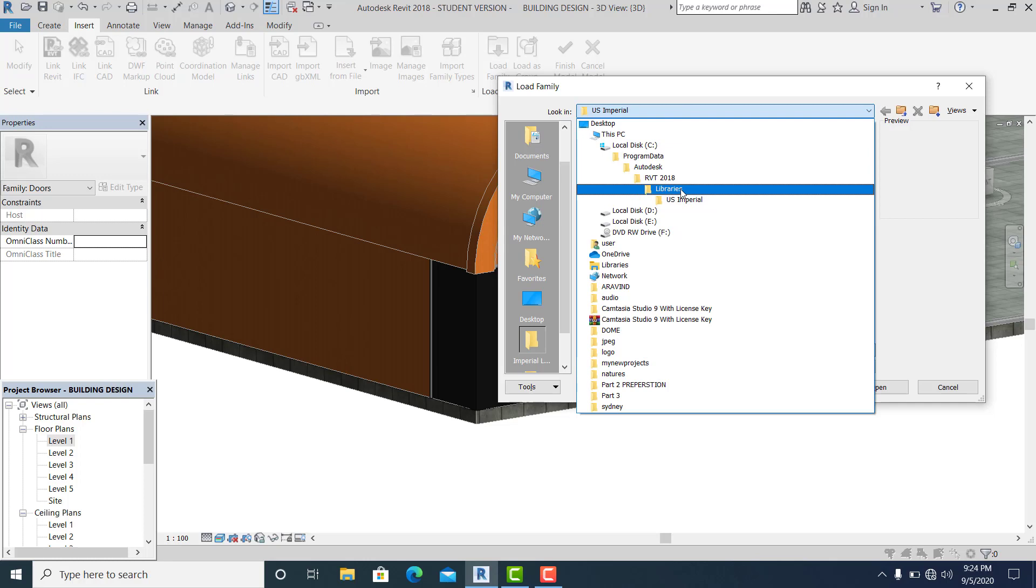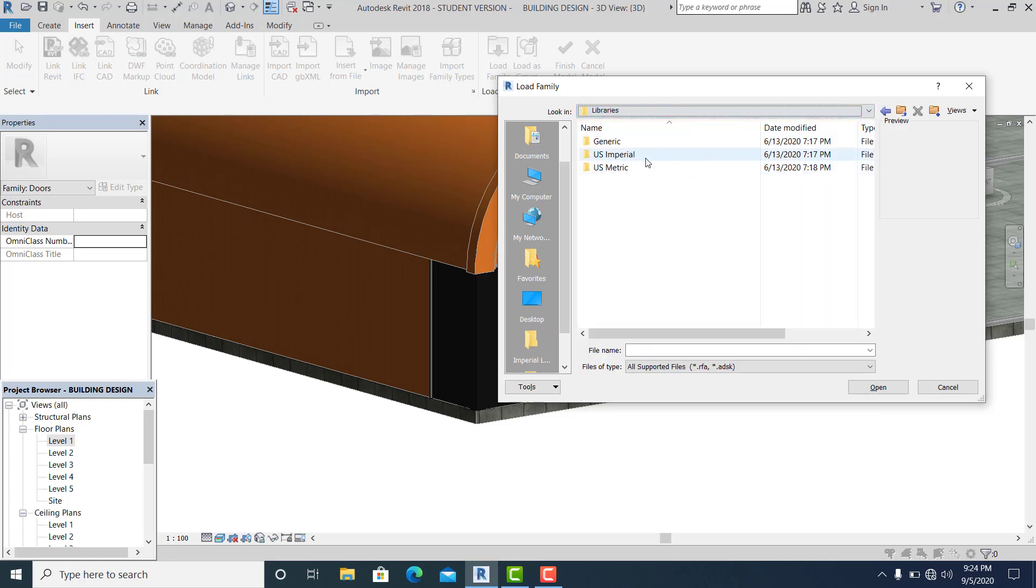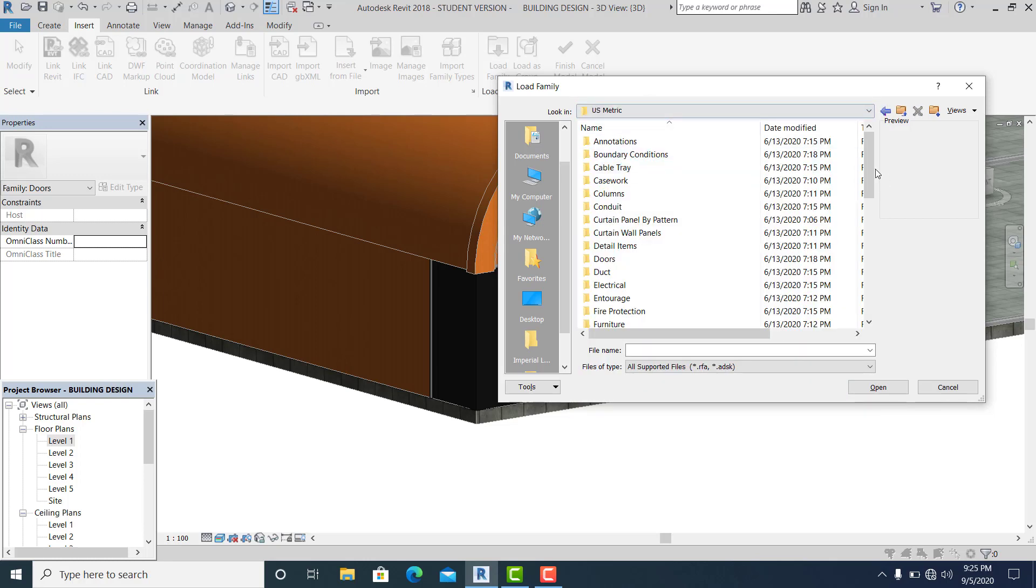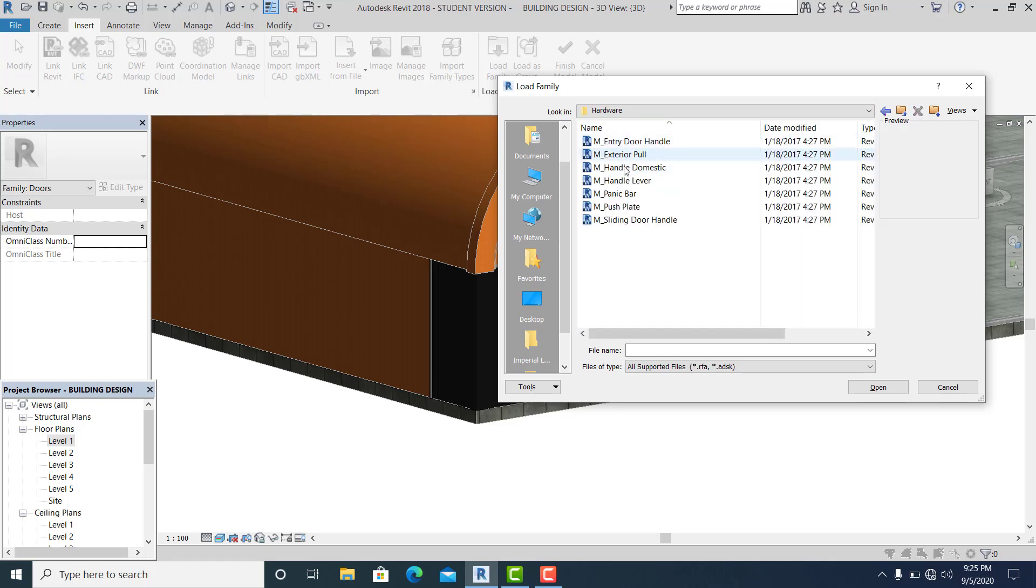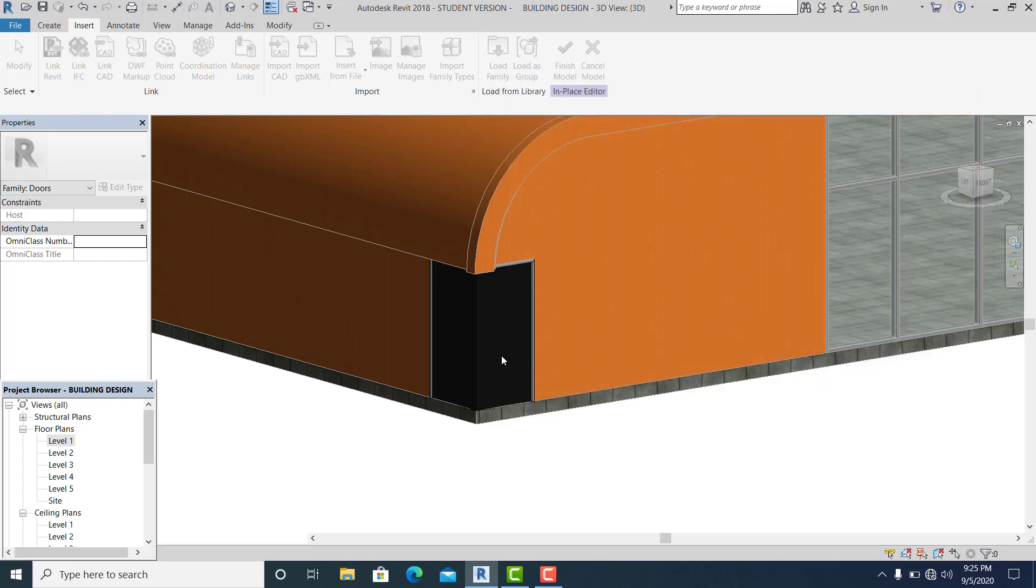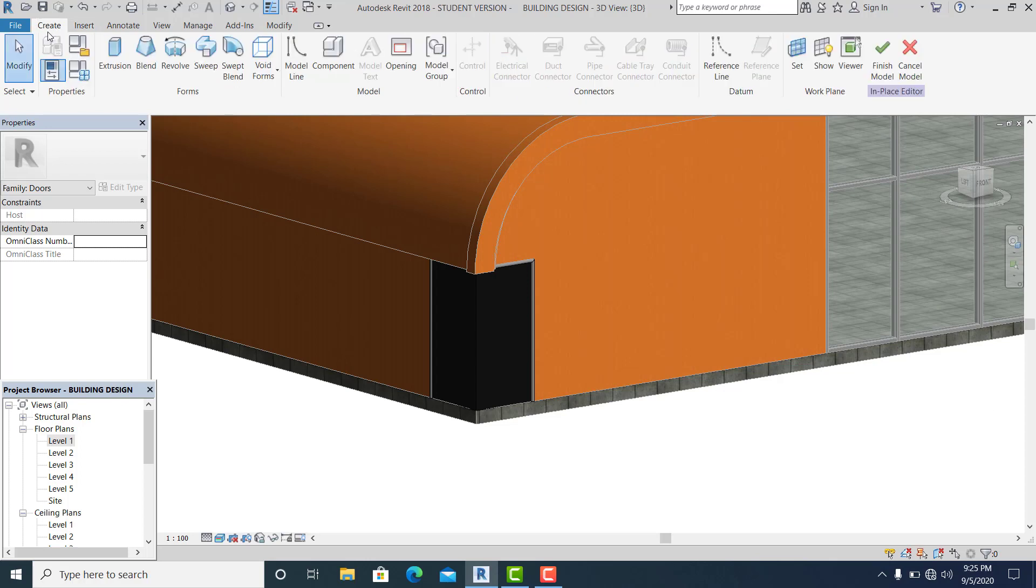Just go to US metric, find the door, hardware, and choose. I just choose this M exterior full open. Go to create.